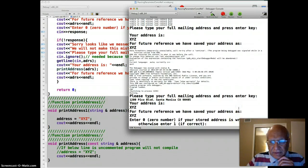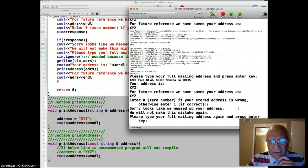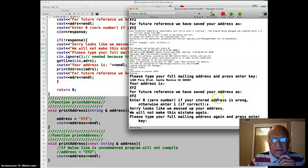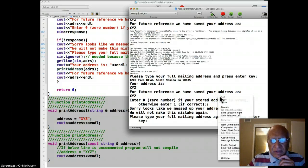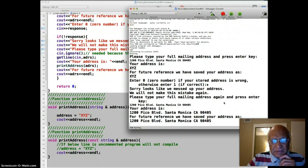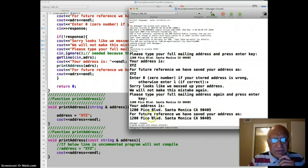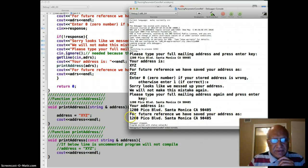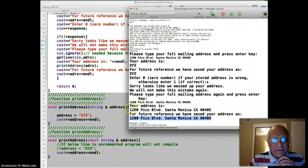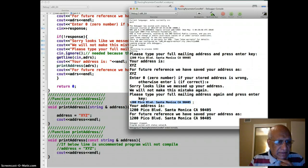And it asked me the address again. Since I have copied that, I'll paste it. And this time it turned out correct. Your address is 1200 Pico Boulevard, Santa Monica, California. For future reference, we have saved your address as 1200 Pico Boulevard, Santa Monica, California. This address and displayed address are the same, and the user entered address are all three the same. But that means everything is working correctly.